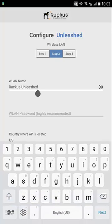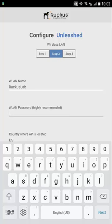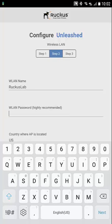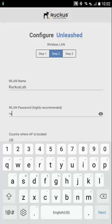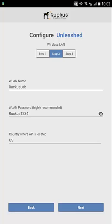Here I'm going to create my SSID or WLAN. I'm going to call mine Ruckus Lab and I'm going to create a pre-shared key. It needs to be eight characters or more. I can hit the little I over here to the side and it'll actually show me what my pre-shared key is. I'm going to hit next.